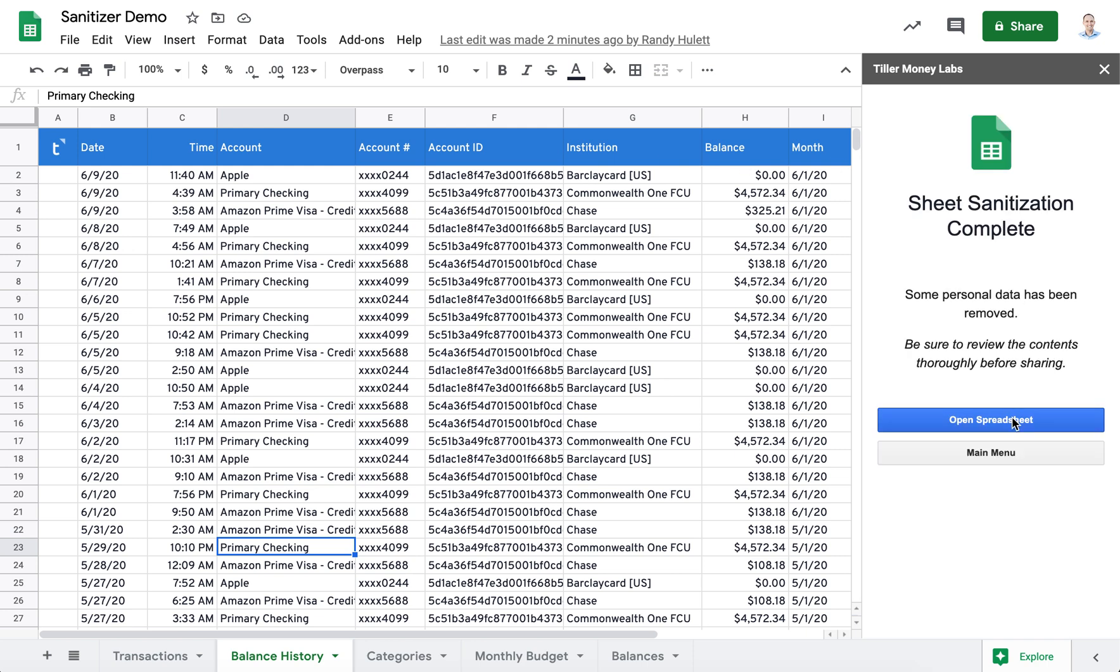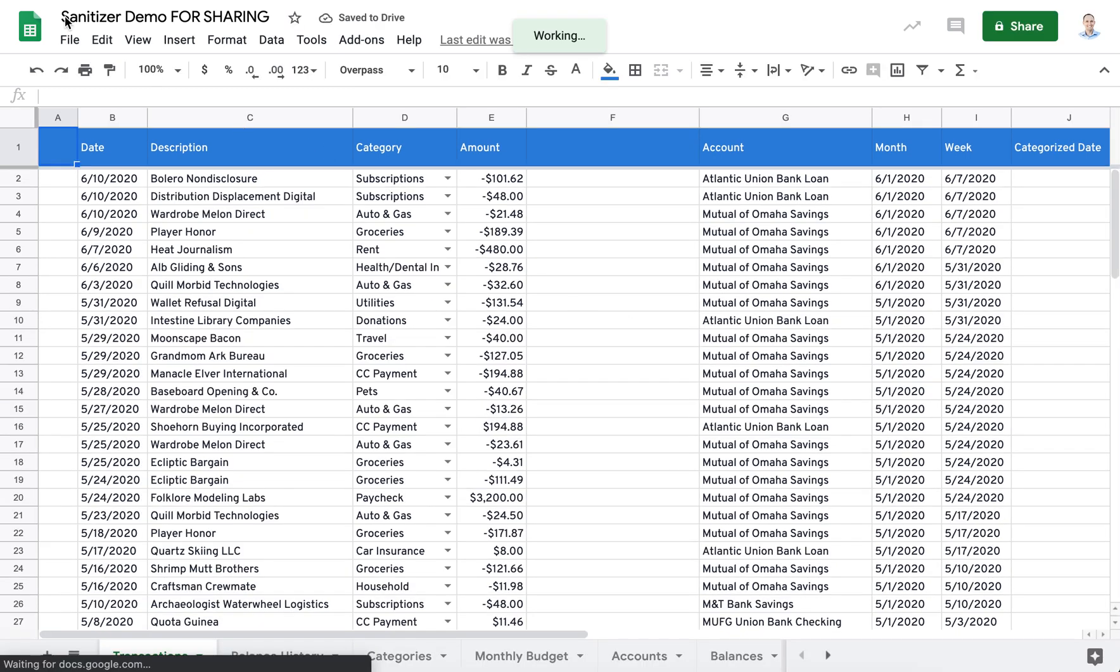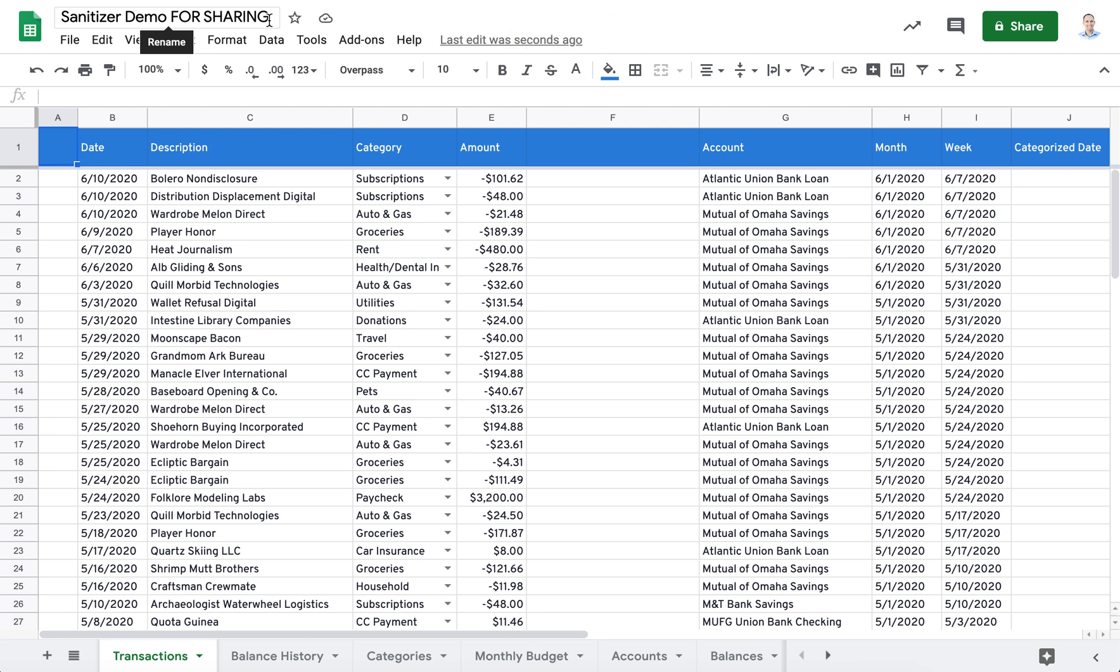So here you can see our original source sheet is called Sanitizer Demo. If we click on this button, we'll open the newly created sanitize sheet. You can see it's been renamed Sanitizer Demo for sharing. You can change this if you'd like.